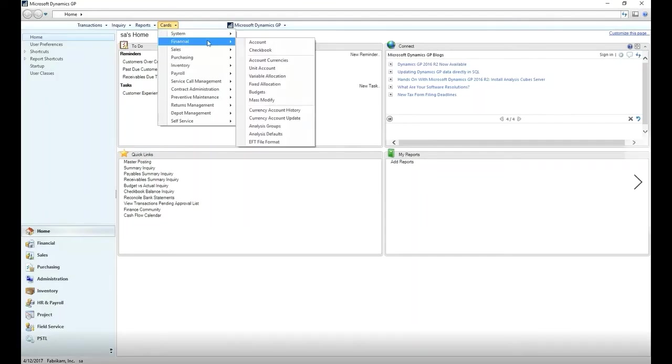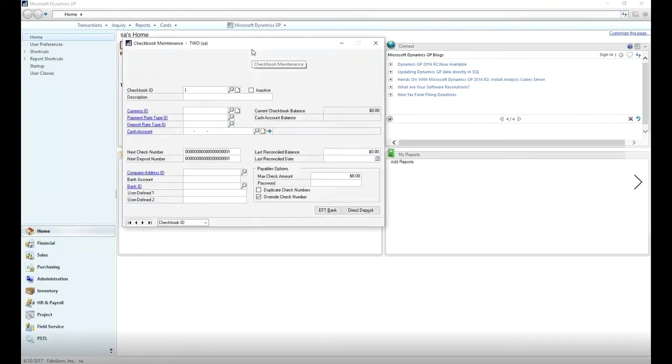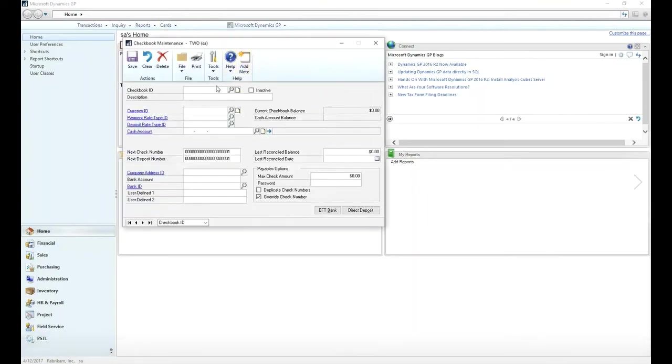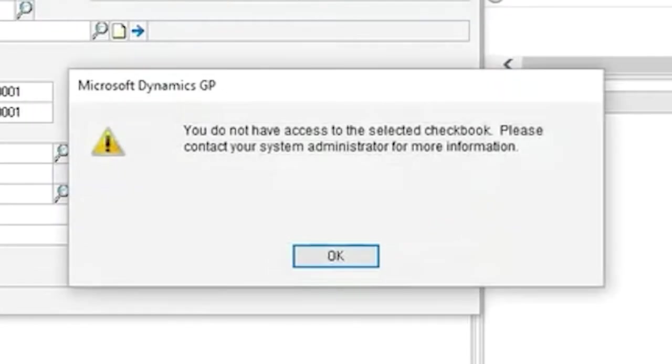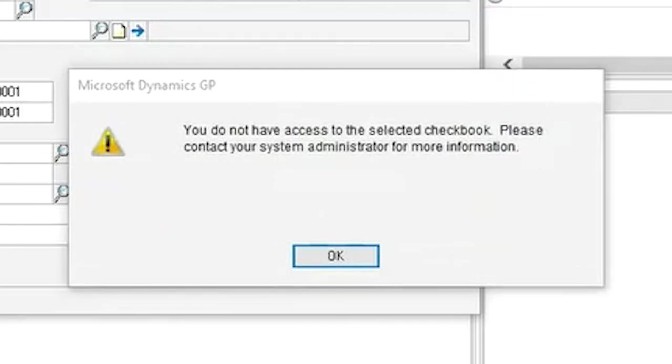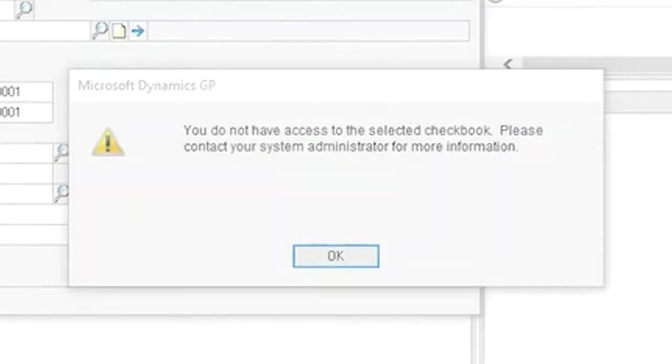Now let me show you what you would see if you do not have access to a checkbook. We denied the user SA access to petty cash. When we try to find SA, we get a message appearing telling us we do not have access. This would be the same for every screen where the checkbook ID field is used.